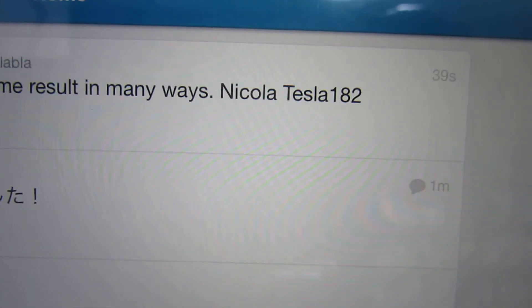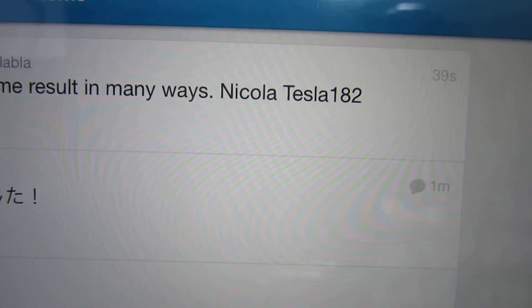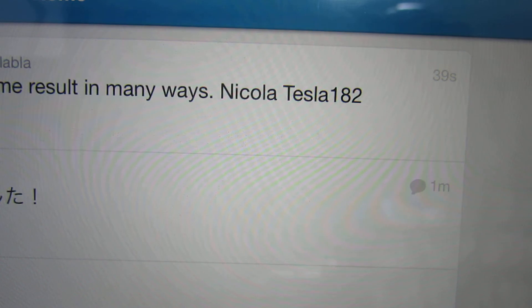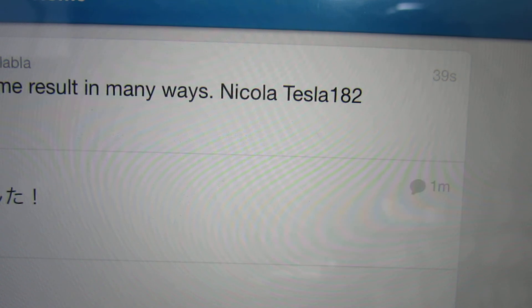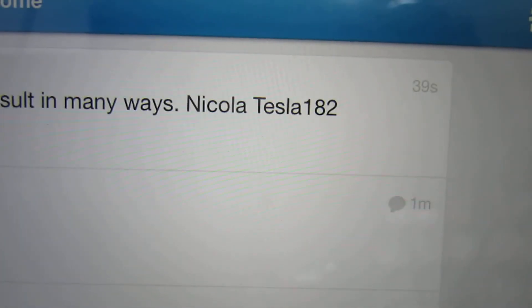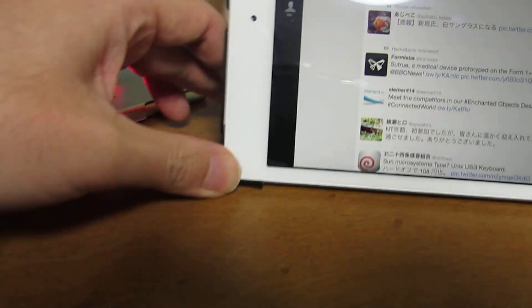I added a random number at the end of each message, because exactly the same message cannot be sent frequently to Twitter — that is a regulation, a system limitation. So I added a random integer number at the end of the fixed message. Have fun.